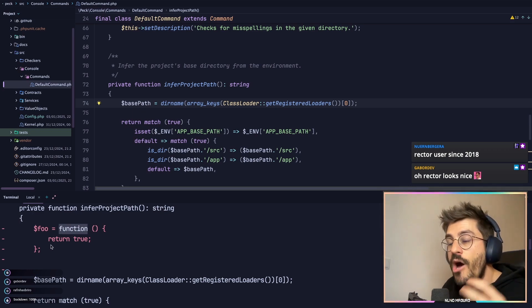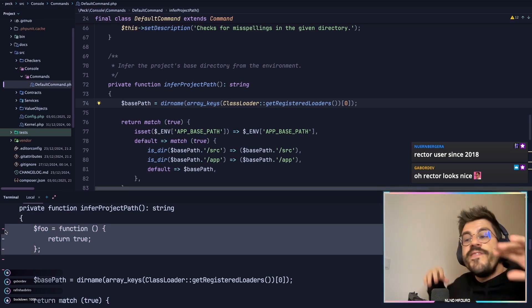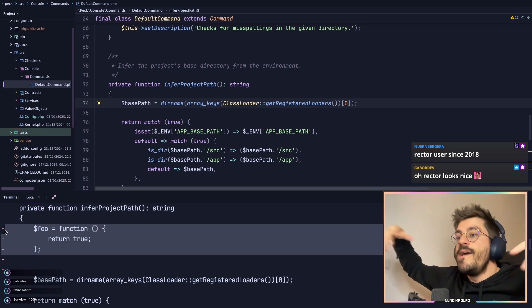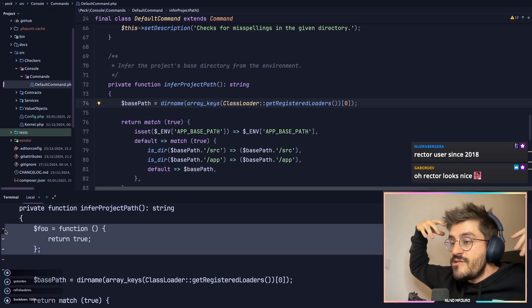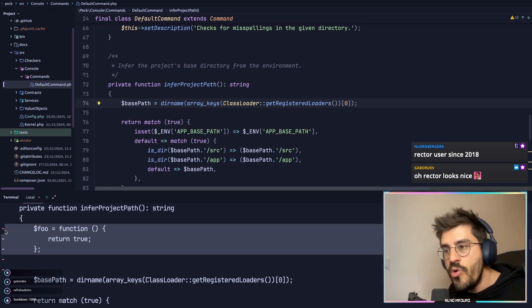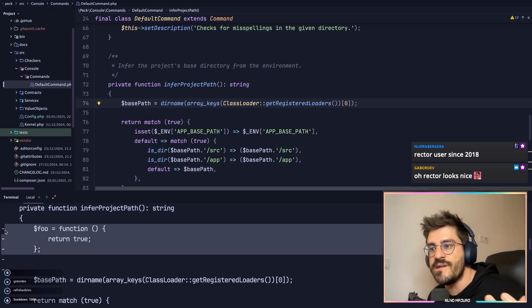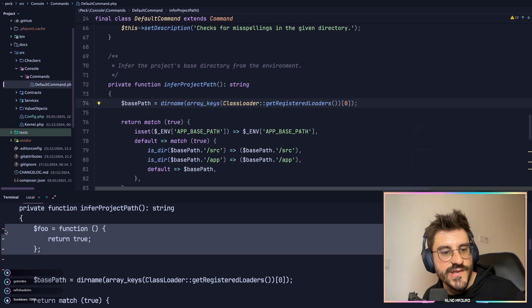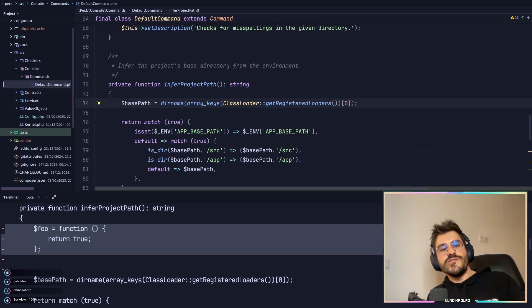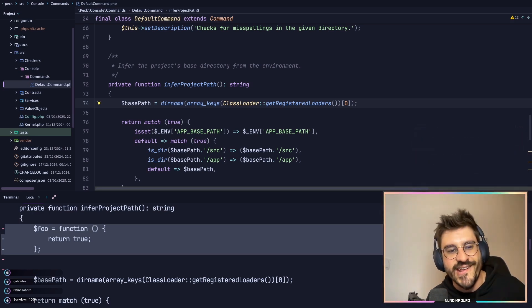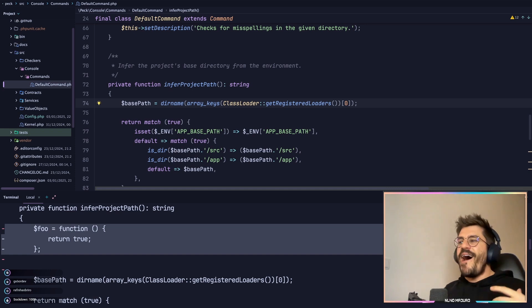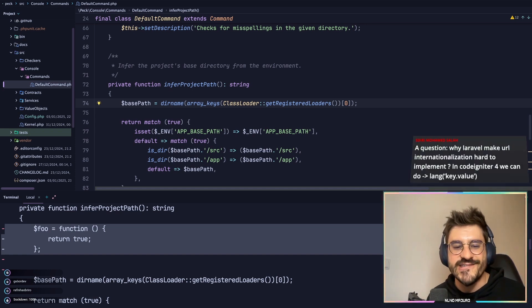Rector PHP automatically said, okay, this function or this foo bar is not being used. So I'm going to just remove this code because you don't need it at all. How powerful this is. Come on, guys. For those of you who have said that I don't know Rector, how cool do you feel that Rector is?